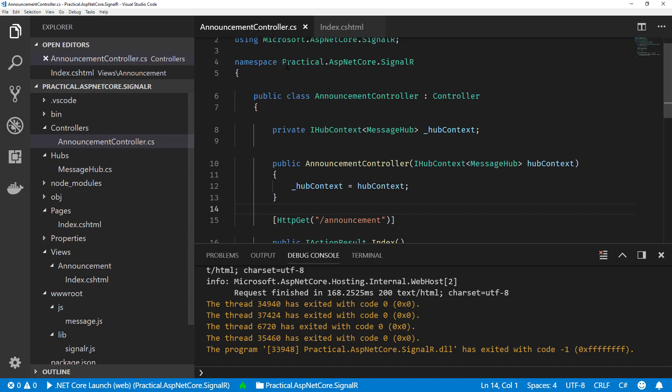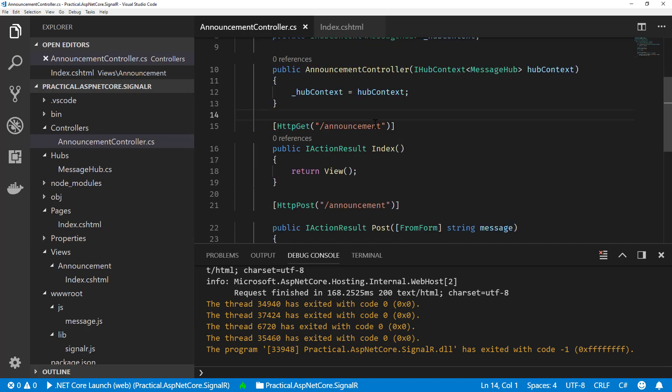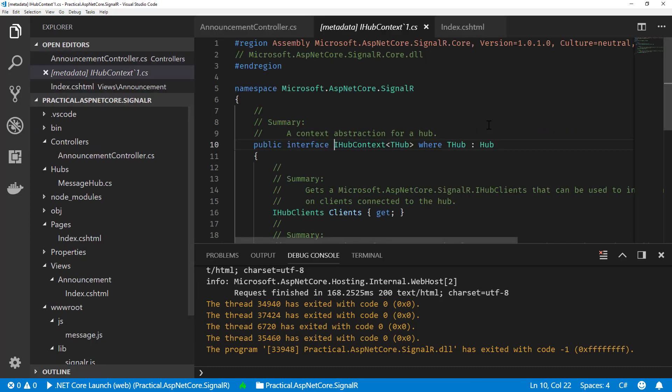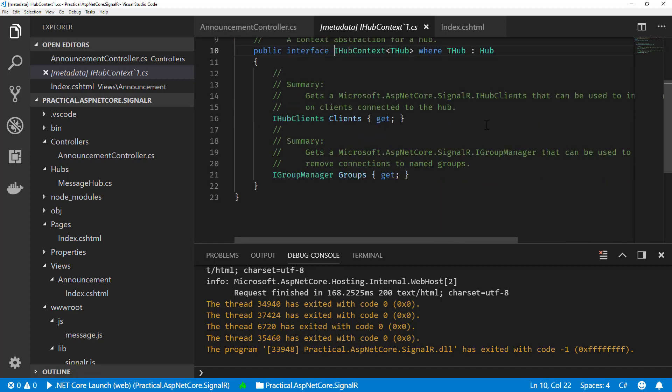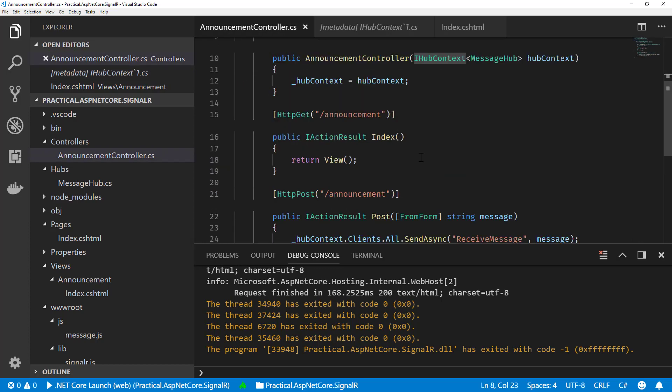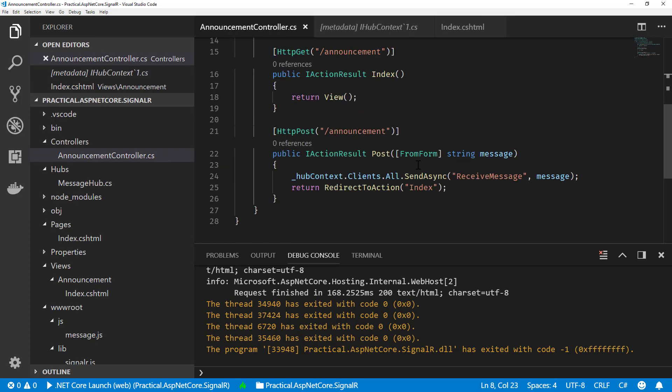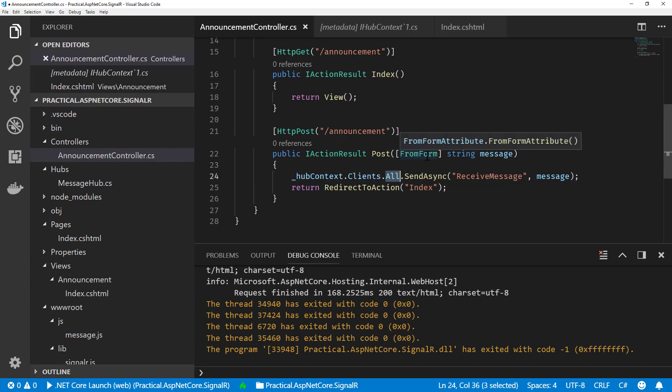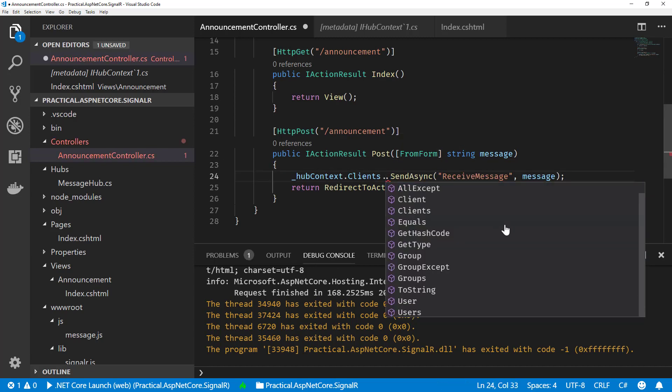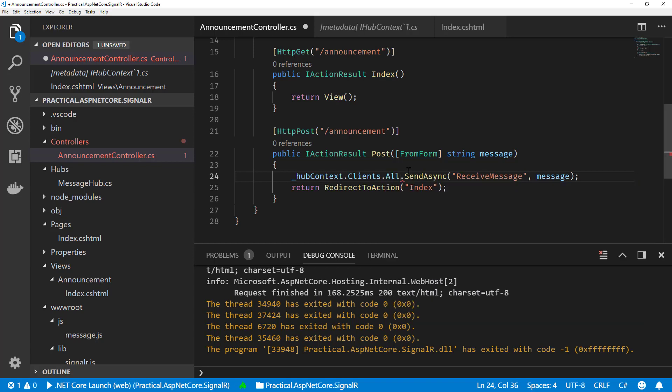One thing to note about the hub context is it's not like when you're inside the hub class. So let's take a look at the IHubContext here. And you can see you have access to clients and groups. But you do not have access to the connection ID or the caller. And this makes sense. Because there is no caller associated, you're actually sending deriving from your hub context, which is outside of the hub. So no invocation was made by a client. So this is why there is no connection ID or a caller.